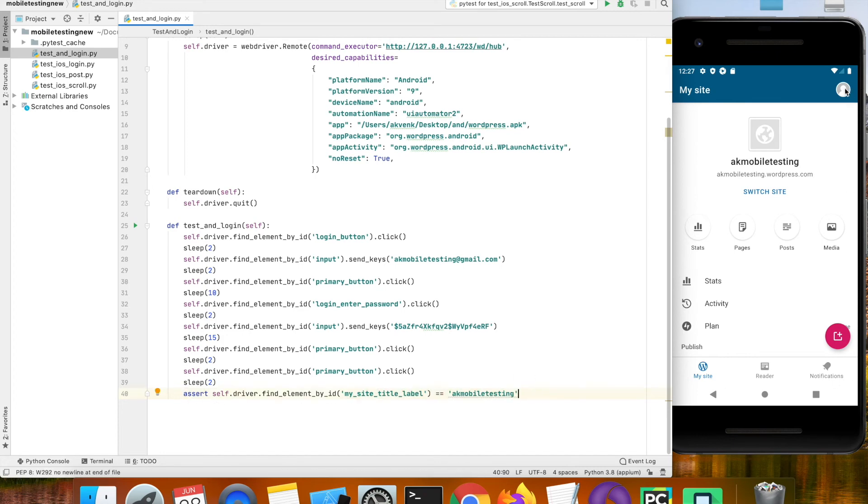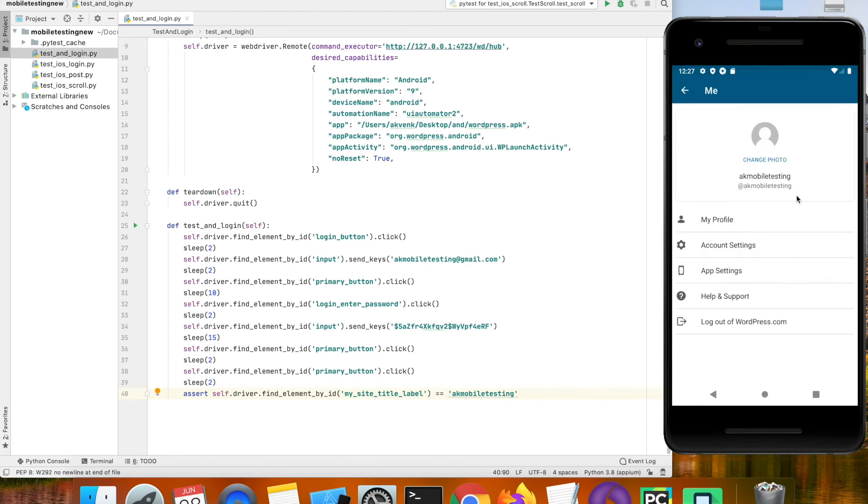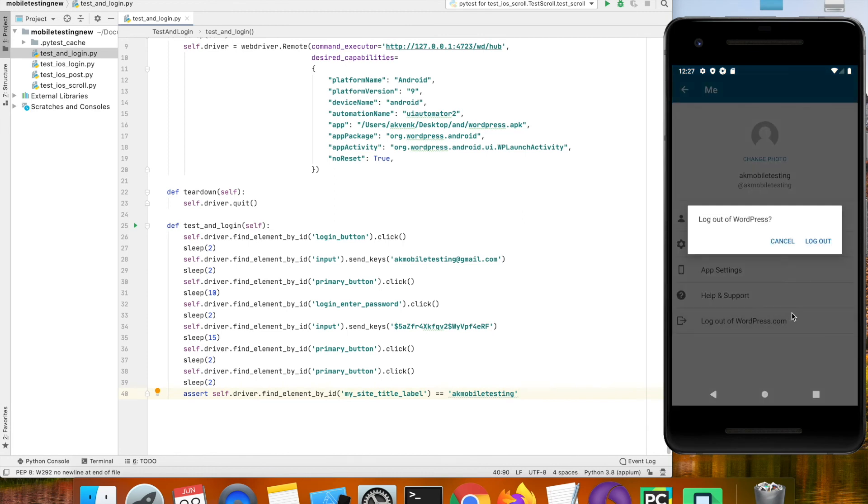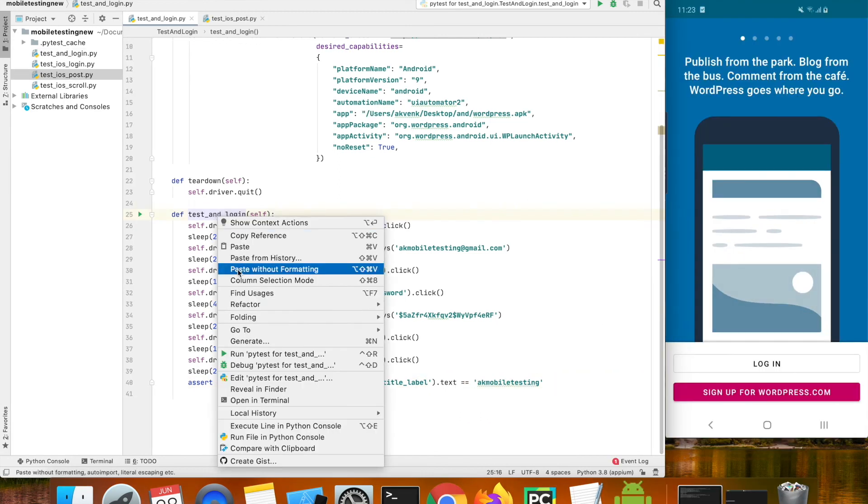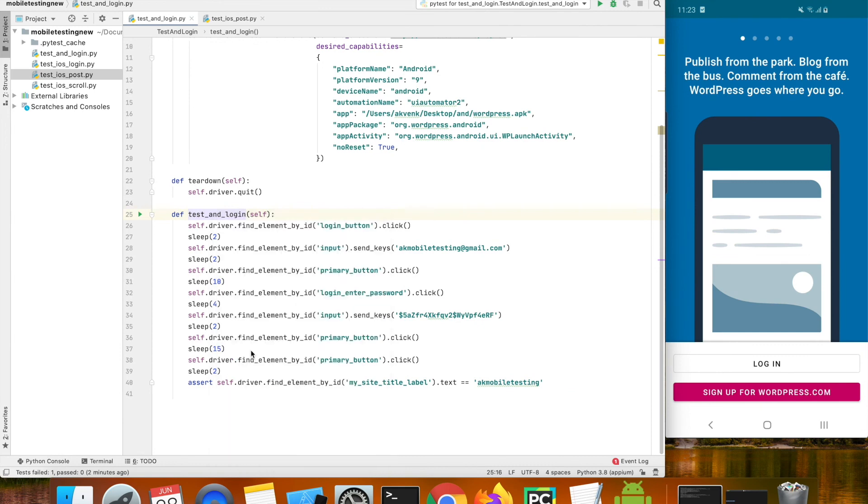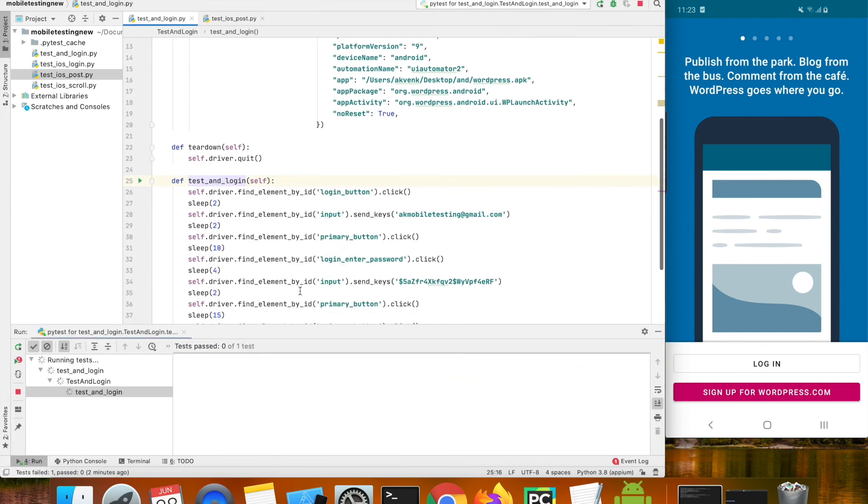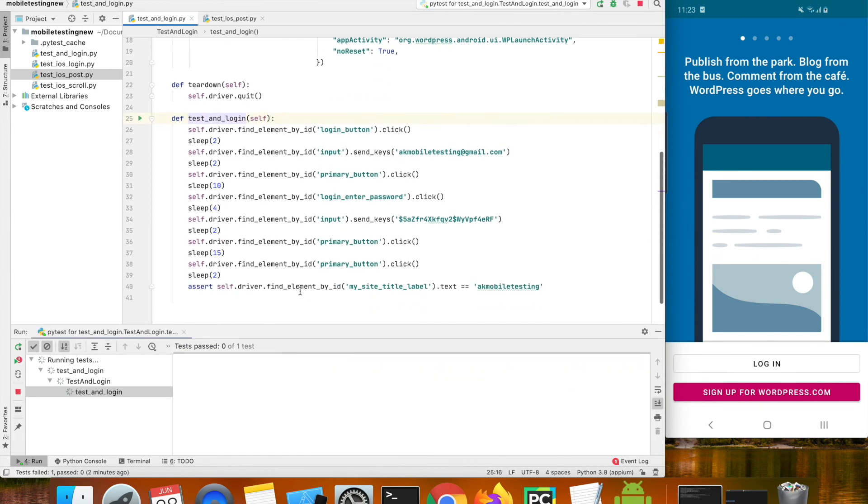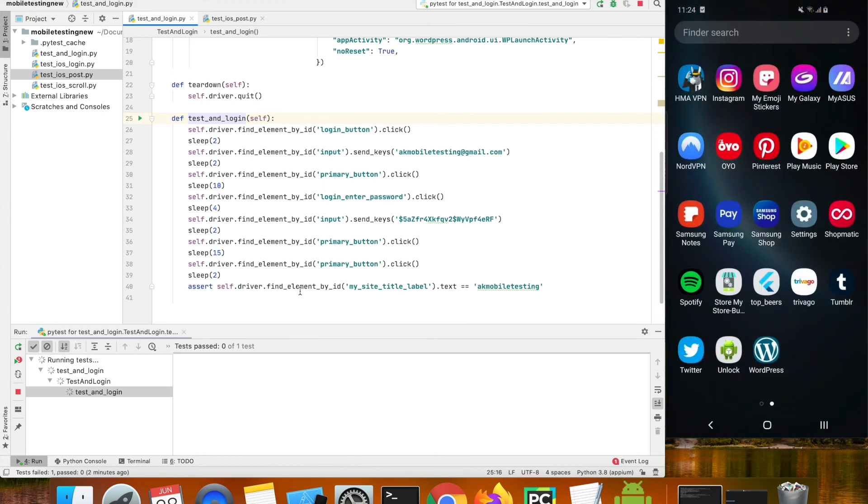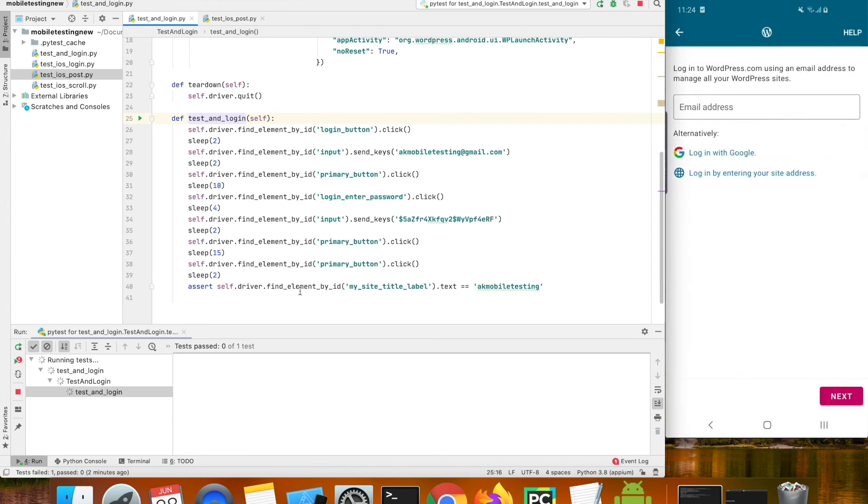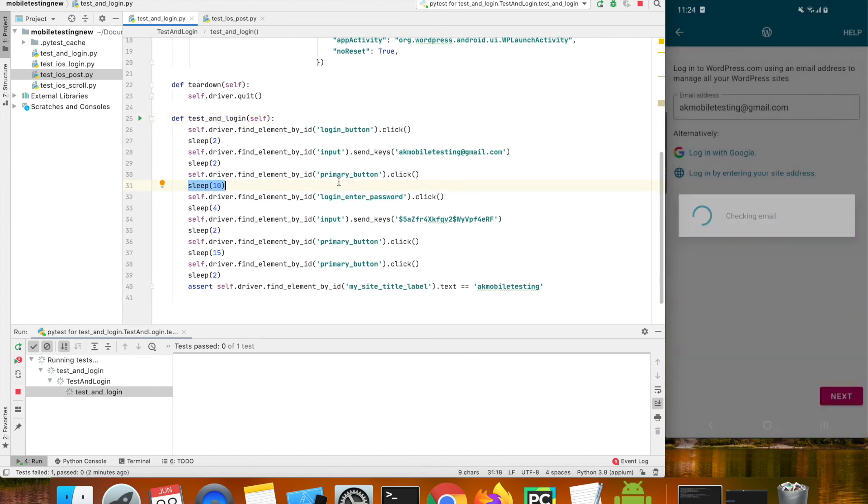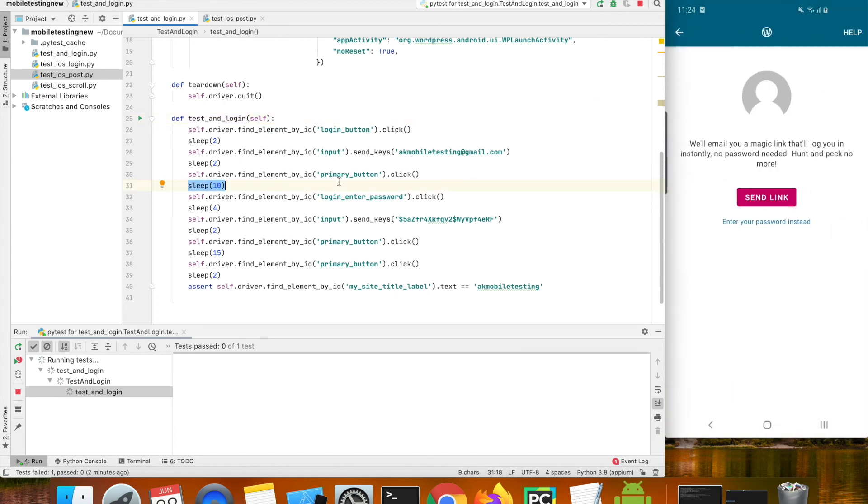The app will restart when the test case starts. I have added a sleep of 10 seconds to ensure that the page transition happens properly.